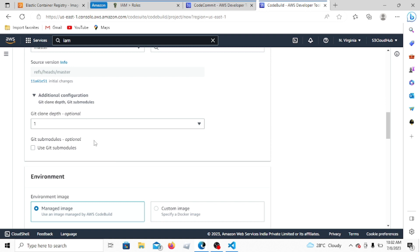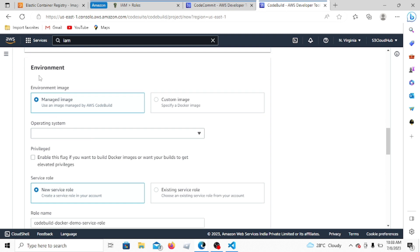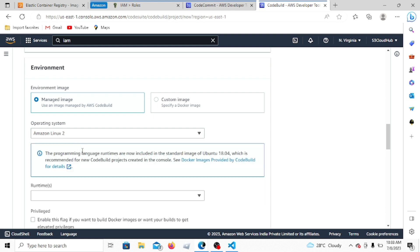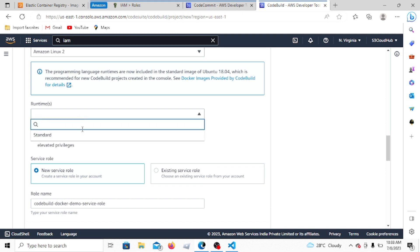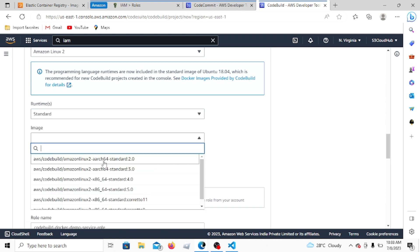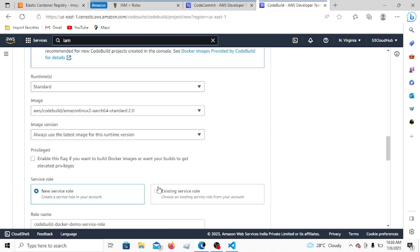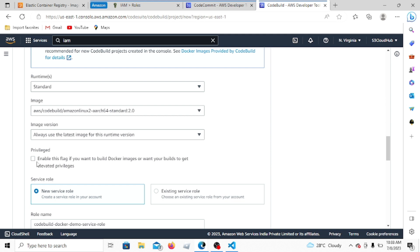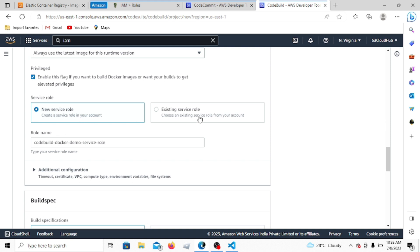For the environment configuration, we'll use a managed image. The operating system is Amazon Linux 2 — there are three options: Amazon Linux 2, Ubuntu, and Windows Server 2019. Runtime will be Standard and we'll use the standard image for Amazon Linux 2. Since we're doing a Docker build, we have to enable the privileged flag — this is required to build Docker images. We'll create a new service role called 'codebuild'.